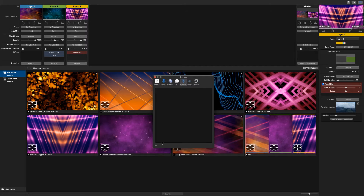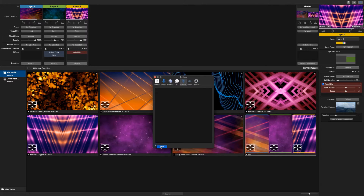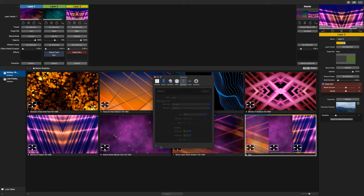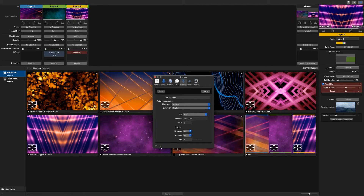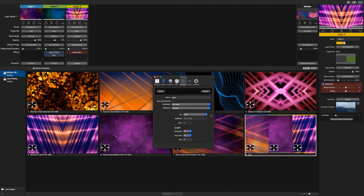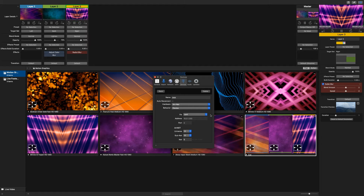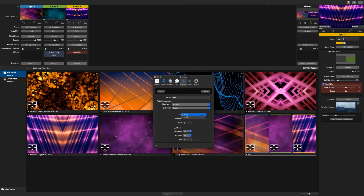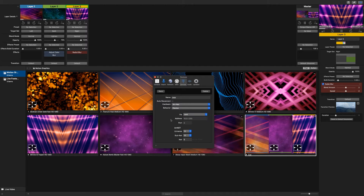Once there, you can add a device with the plus button in the bottom left and select DMX. You can select the network connection type in this menu as well. We recommend a hardline connection, so we are going to choose the Ethernet connection here.